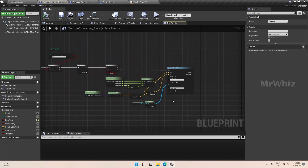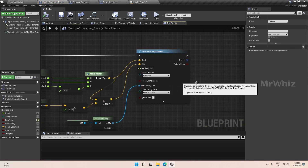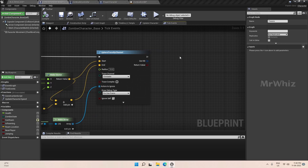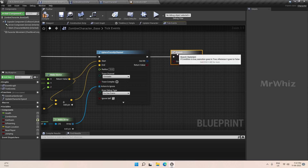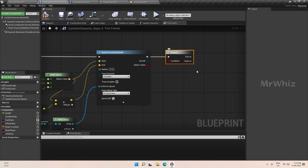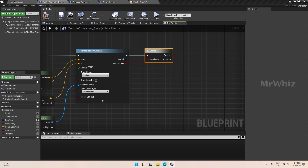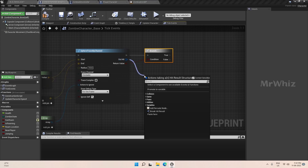Let's continue further. If the trace is true, then we store our mantle wall location and its normal.